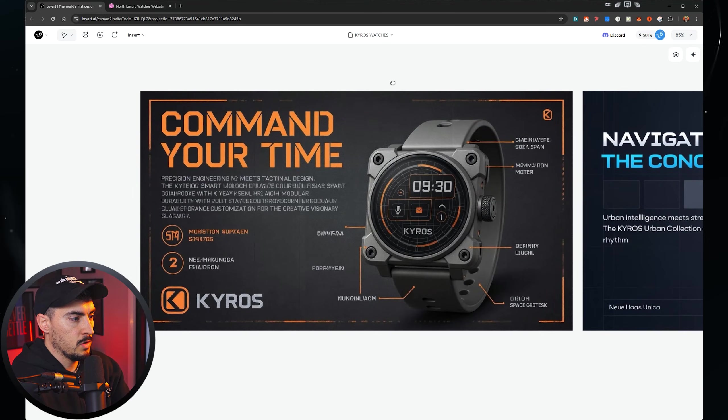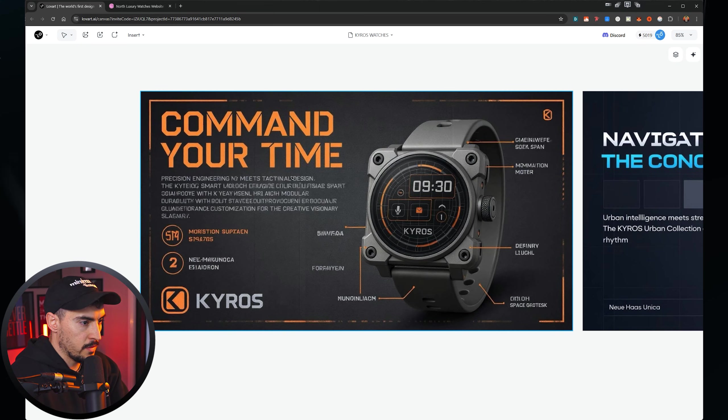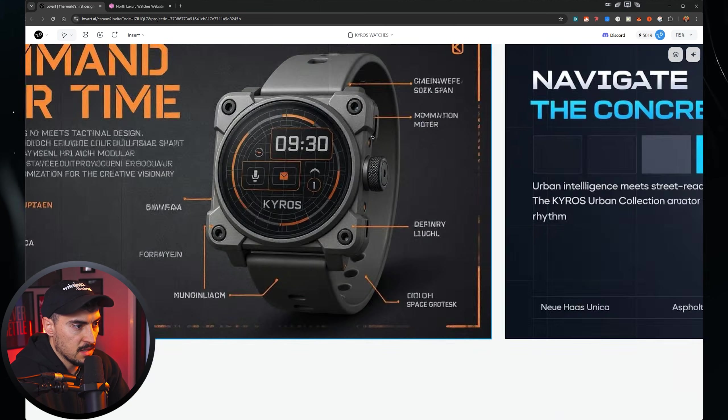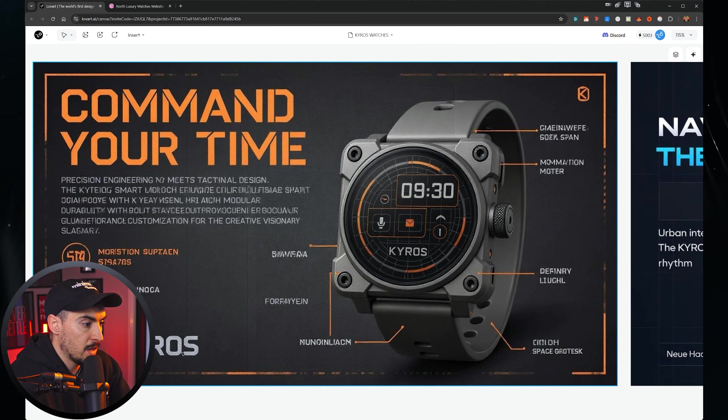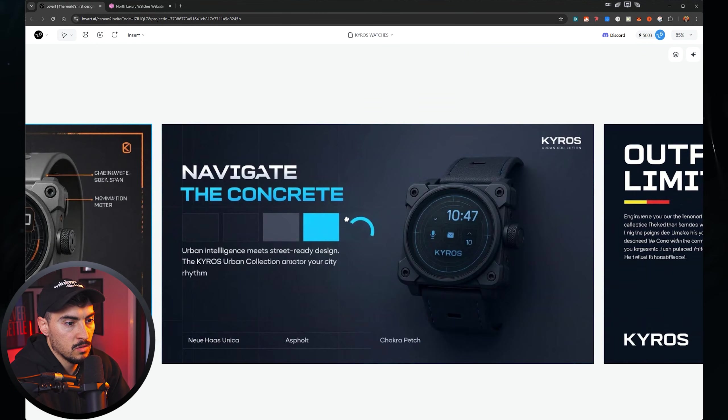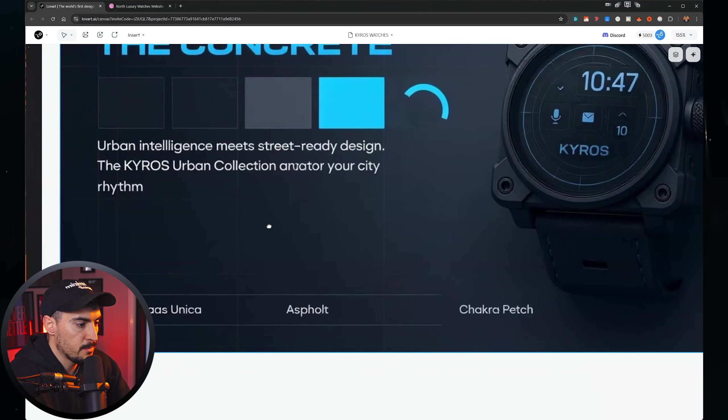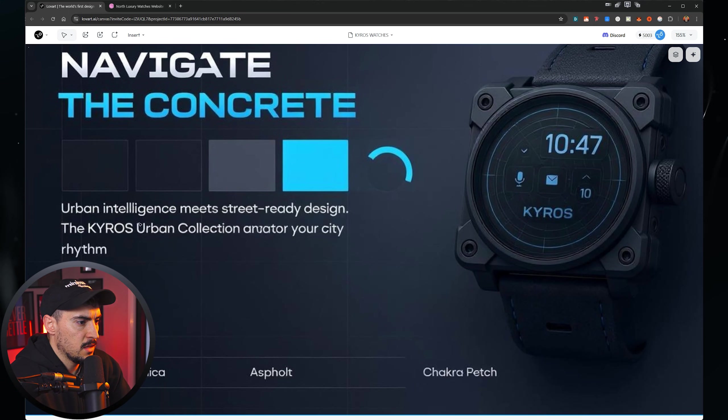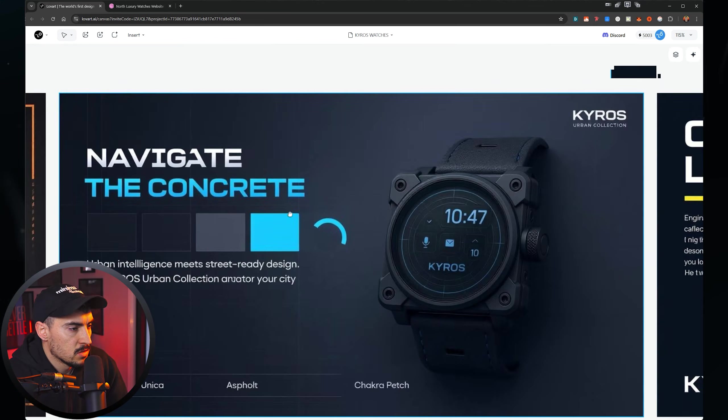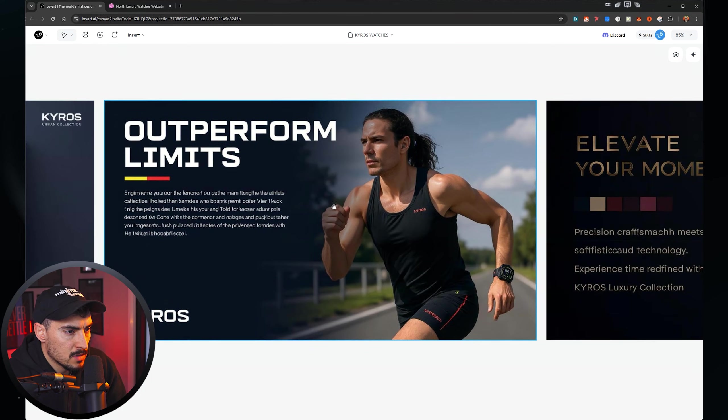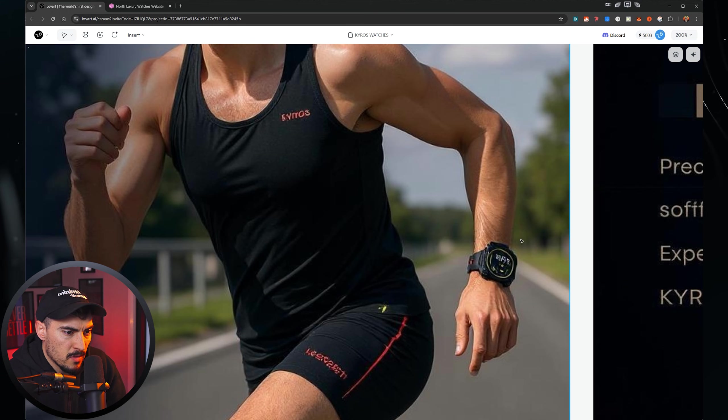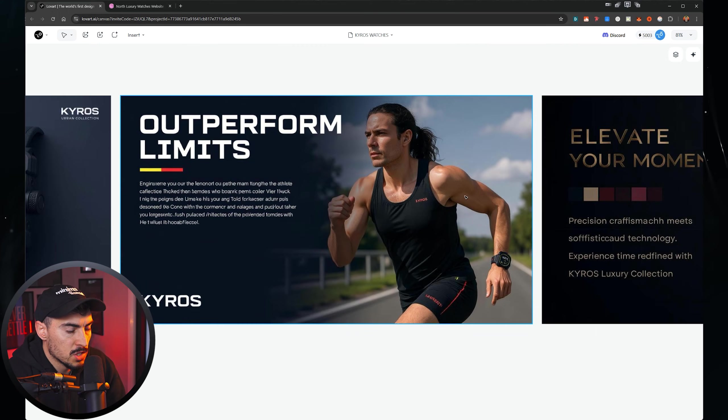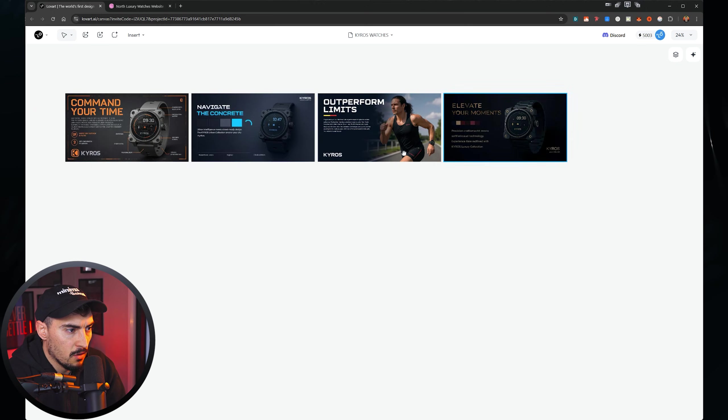We've got some brand new ads here. So this one more feature heavy, highlighting some of the features there. The text is not the best, but command your time to the logo there. It's got the watch looking really cool. Then we've got this ad. This looks really clean, minimal. Love that. It's got the grid background. It's showing some text there. Urban intelligence meets street ready design. Your city noted concrete, upper form limits. Like this one, how it added societal gradient in the back and added the person. And then you've got the shape of the watch. It's not perfect, but it looks pretty good with the shadows there. And then luxury version.